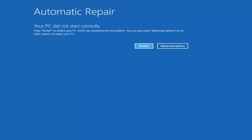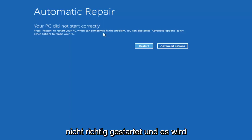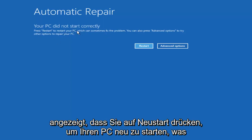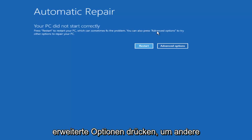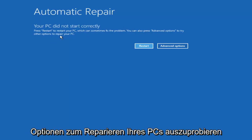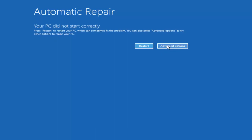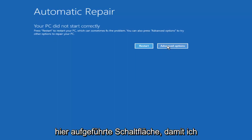Once we're on this screen where it says your PC did not start correctly, it'll say press restart to restore your PC which can sometimes fix the problem. You can also press advanced options to try other options to repair your PC. You want to select advanced options, the second button listed here.